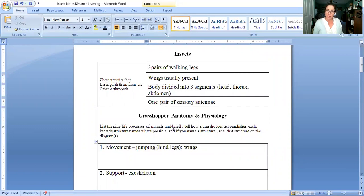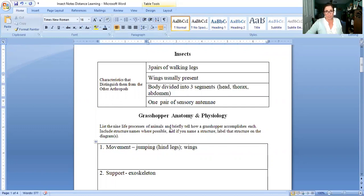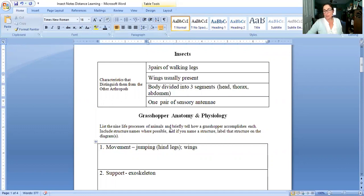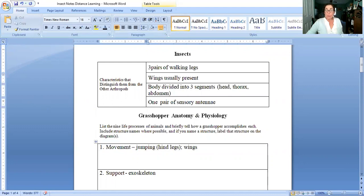In insects their bodies divided into three segments: the head, thorax, and abdomen and all insects have one pair of sensory antennae. Like all arthropods they have an exoskeleton, they have jointed appendages. So the things that are true of all arthropods are true of them too but these are the things that separate this class, class Insecta, from the other animals in the phylum Arthropoda.